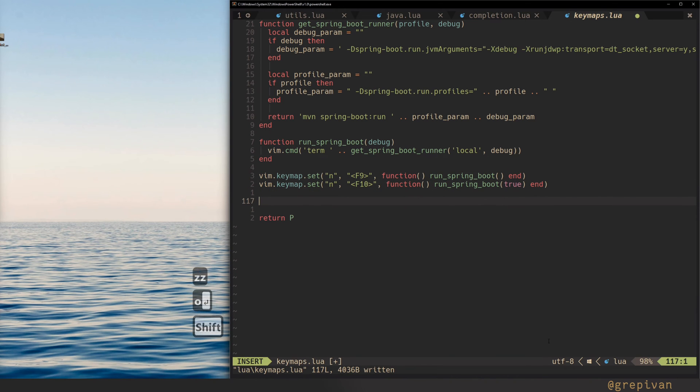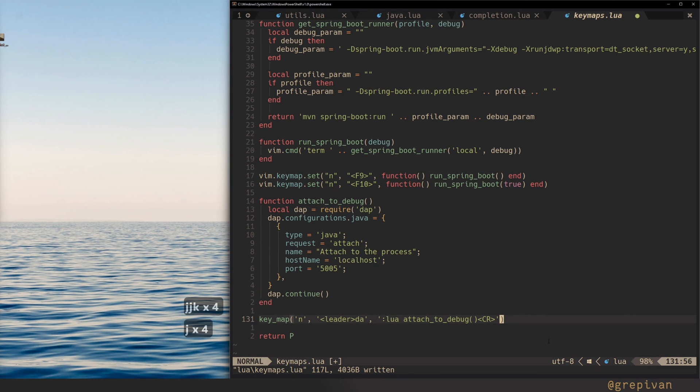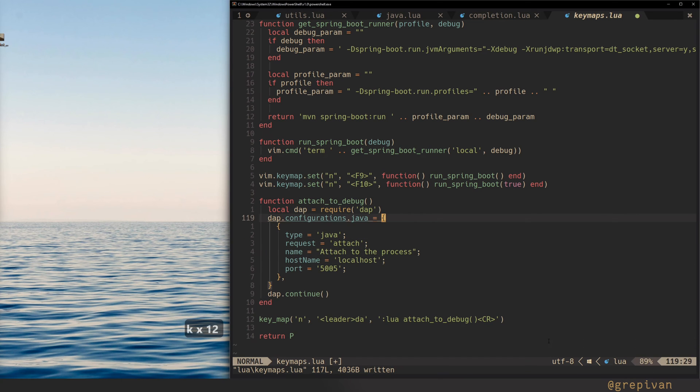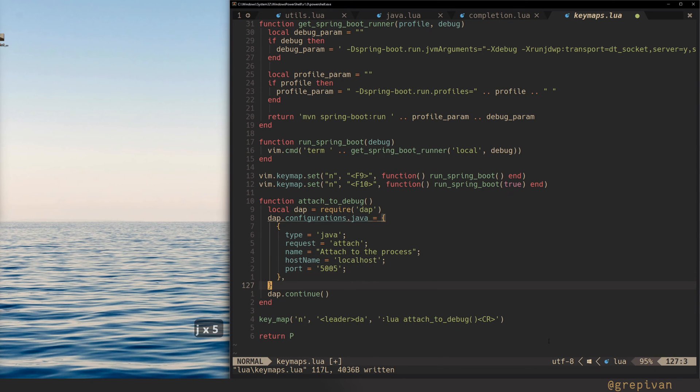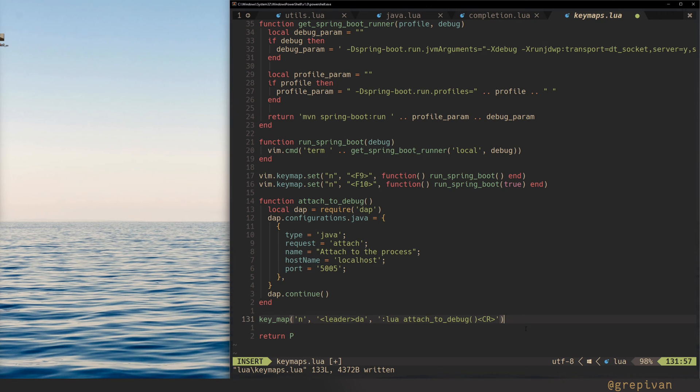Okay. In key maps, I insert the attach to debug function and map that to leader TA. What does it do? Here I require the DAP and set the configuration for Java. Then I want to attach to the process to the port 5005. And then I invoke the command DAP continue. That's pretty much it to connect to the application in a debug mode.